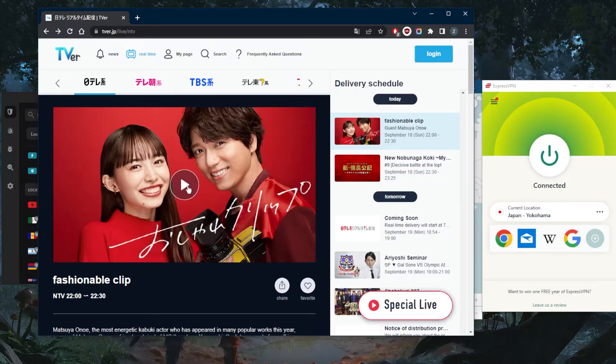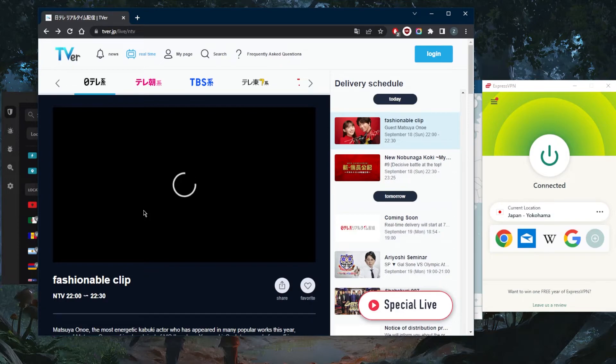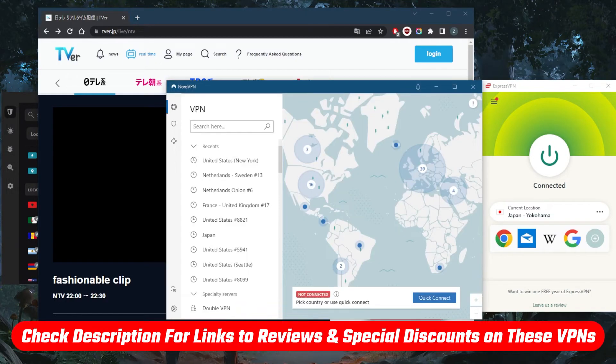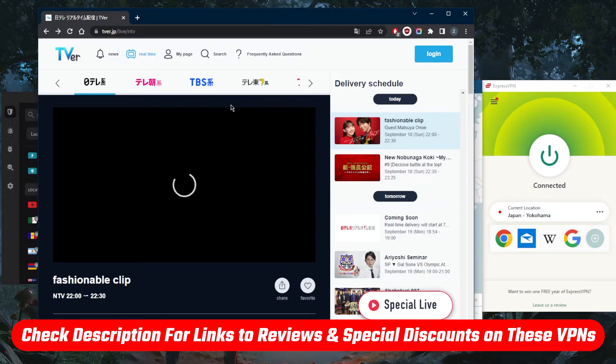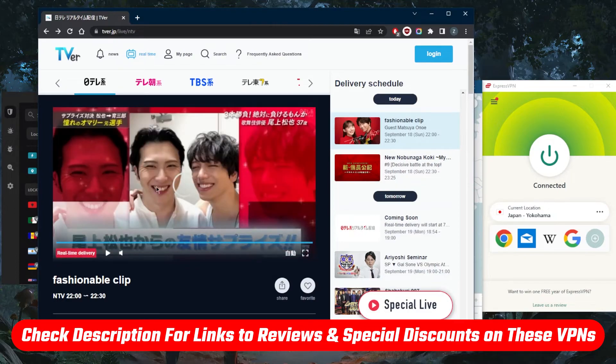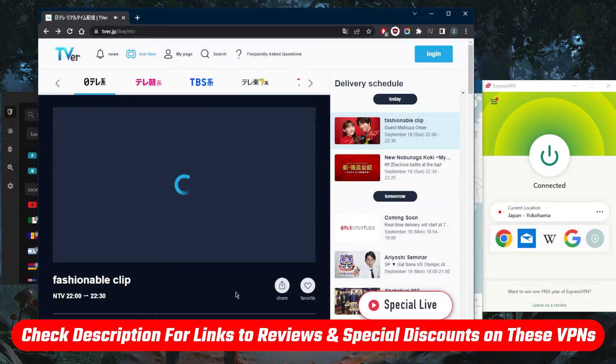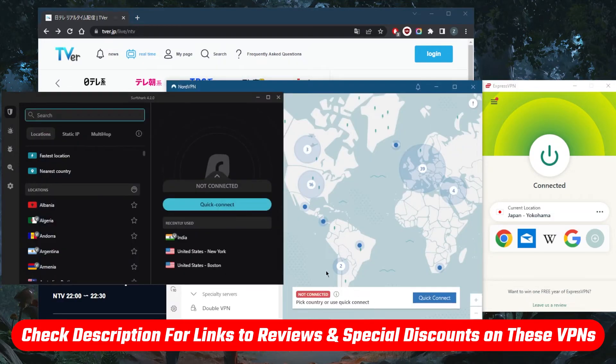If you guys are interested in any of these VPNs, you'll find links to pricing discounts in the description down below, as well as full reviews if you'd like to learn more about the privacy policies, speed, streaming and torrenting capabilities, as well as security and features.